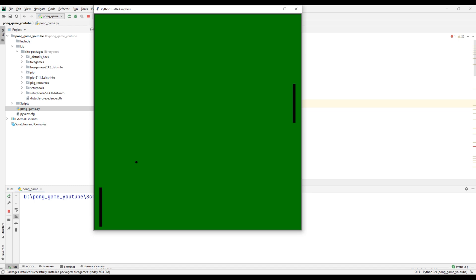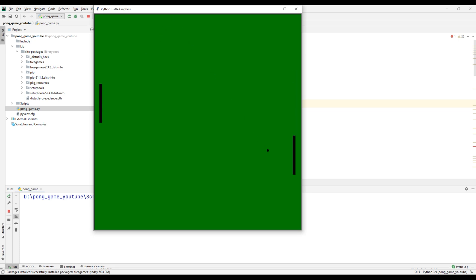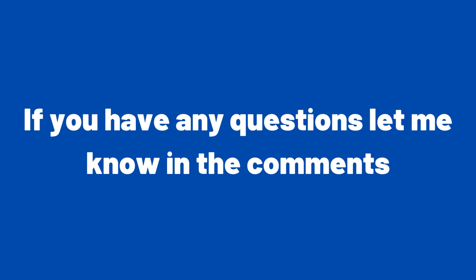We made a Pong game using this Python project with the turtle and freegames libraries. Do not forget to improve the project by making changes to the codes. If you have any questions, let me know in the comments.